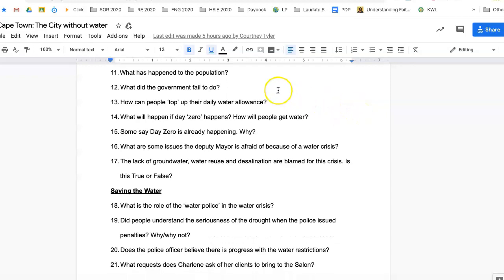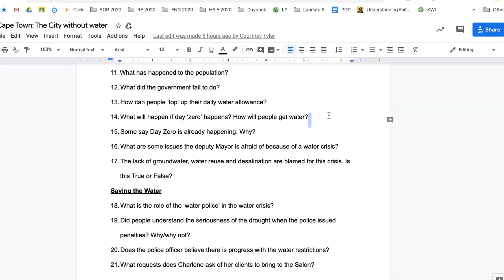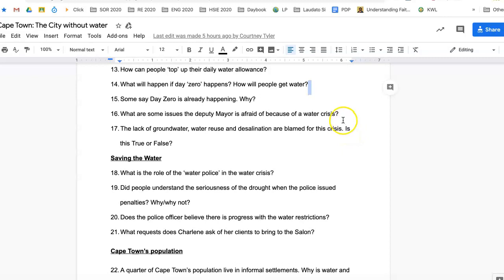Next: why is Cape Town facing a water crisis? What has happened to the population? Why isn't there enough water? What did the government fail to do? See if you can find out what they failed to do and what they should have done to make sure there was enough water. How do people top up their daily water allowance?